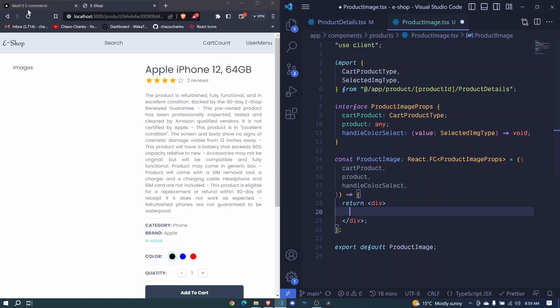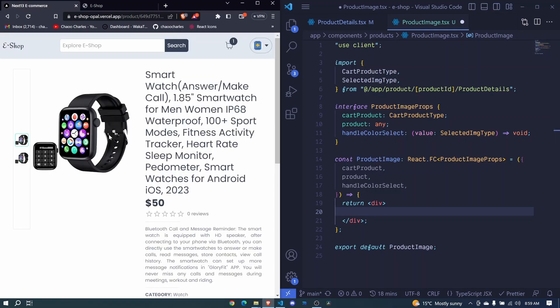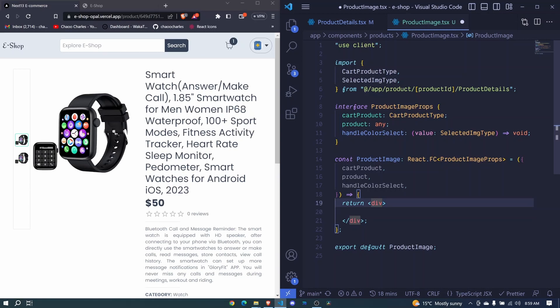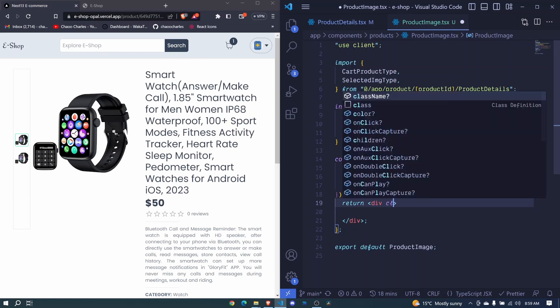Now we can make use of these props that we get here to render our images. So if we check at this, we have this section and this section. So first of all, this will be the wrapper div and we can use CSS grid.